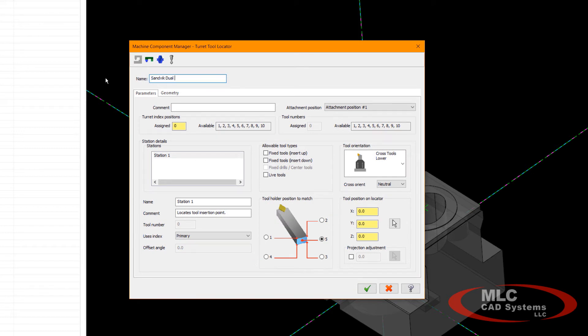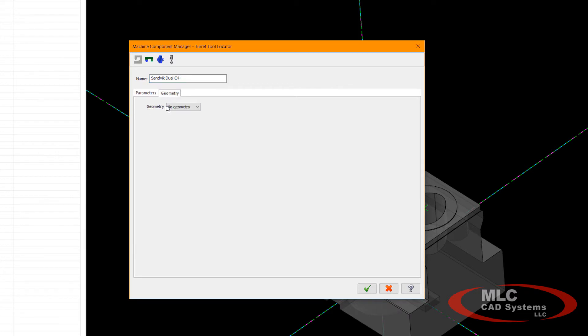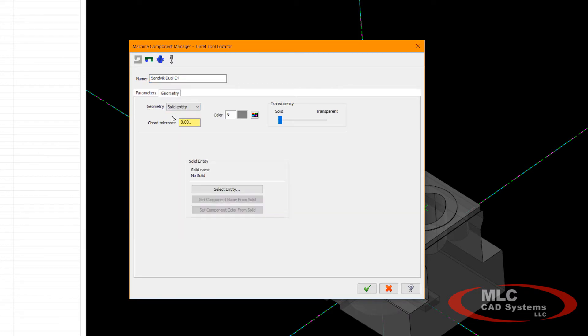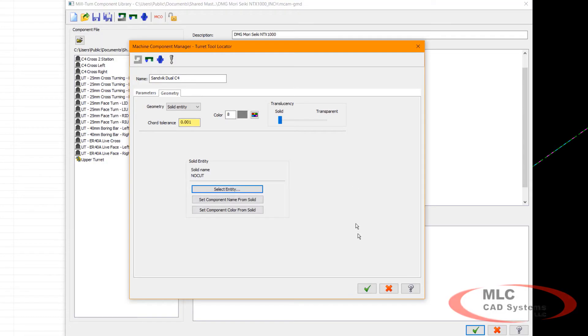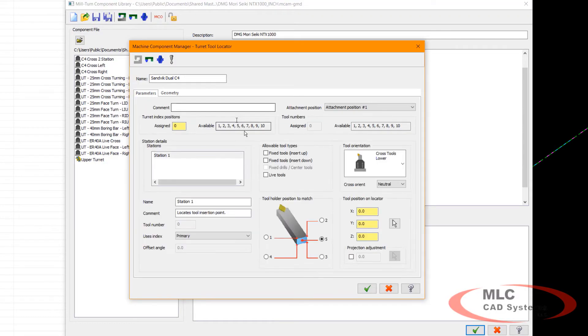I need to assign the geometry to that, and that's the solid model. So I'll switch over to geometry and I'll let it know that I'm using a solid entity, which I can then select. Then back on the parameters.